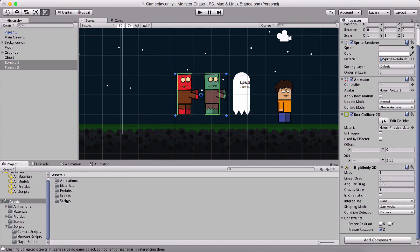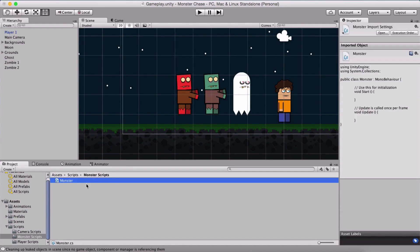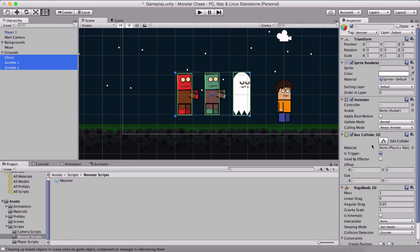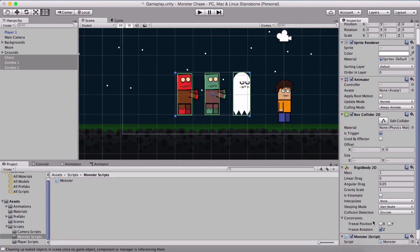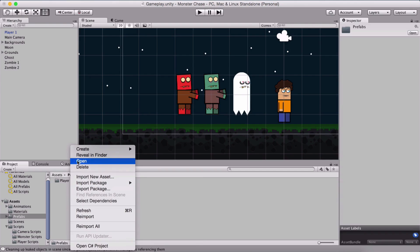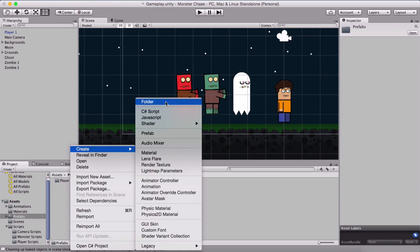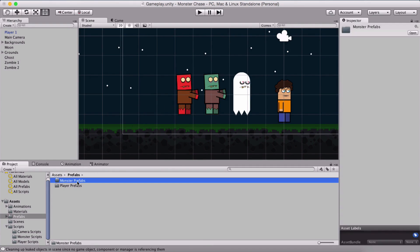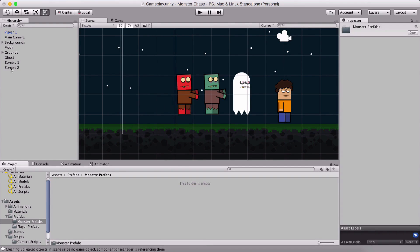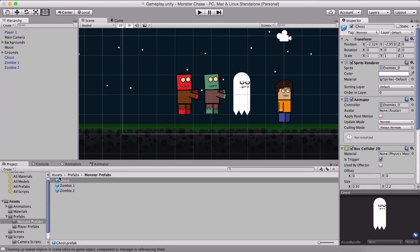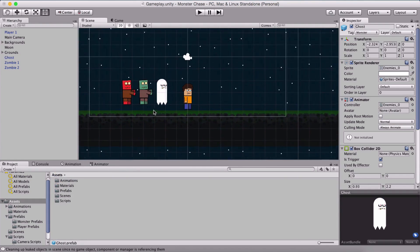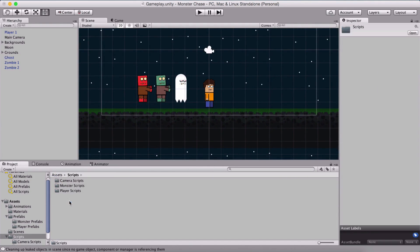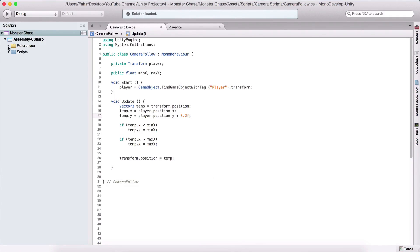In our scripts folder I have created a monster script folder and here we have the script monster. I'm going to select all three of them and add the monster script component. Filter here for the monster script and attach it on them. I'm also going to go in our prefabs folder and create here monster prefabs and we can drag all three of them.